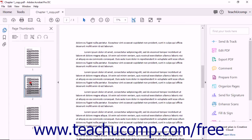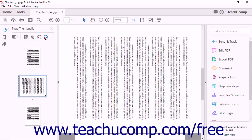To rotate a page, click on its thumbnail image in the Page Thumbnails panel. Acrobat displays the page in the document window and highlights the thumbnail to indicate the selected page. Once the thumbnail is selected, you can then use the Rotate Counter Clockwise and Rotate Clockwise buttons at the top of the Page Thumbnails panel to rotate the page. Each click will rotate the page 90 degrees in the selected direction.